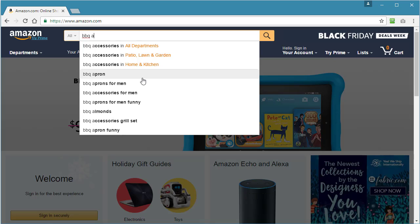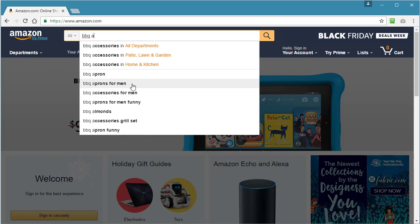For example, if you head over to Amazon.com and type in the word barbecue and a space and the letter A, you're going to see all these keywords being suggested. What Amazon is telling you is that barbecue apron is the most searched keyword in their entire network, in position number one, then barbecue aprons for men, then accessories for men, and so forth.